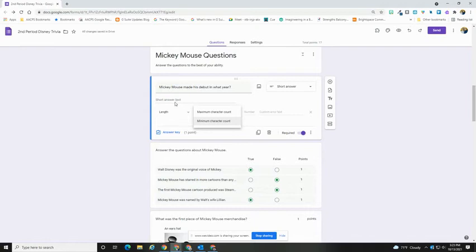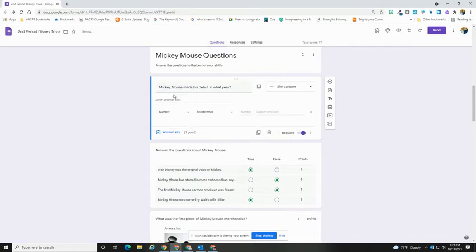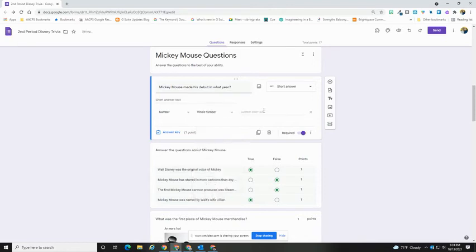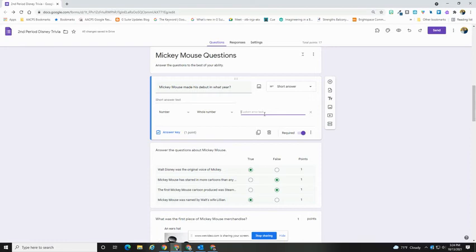In this case, because this is going to be a year, I'm going to select it to be a number. I can say it's going to be greater than, less than. You can see all of the options that I have here. In this case, I just want to make sure that it's a whole number. You even have the ability to set custom error text. So you could fill that in. If you don't fill that in, they'll just get a please make sure your question meets the criteria.